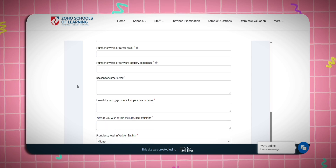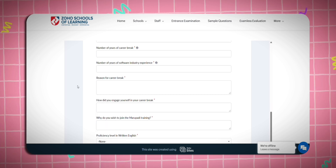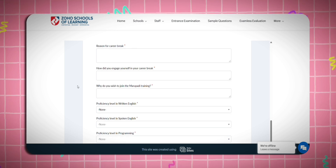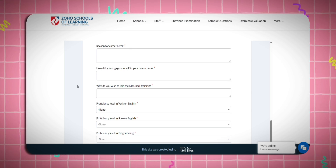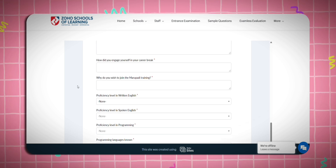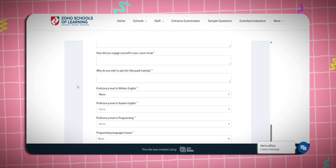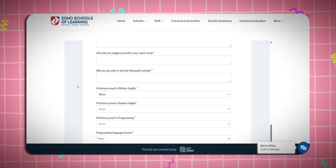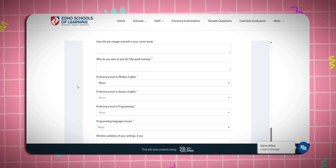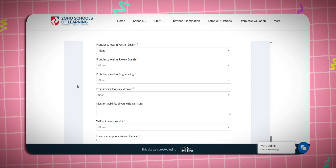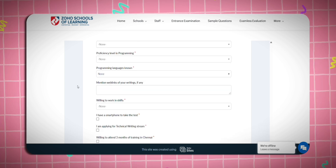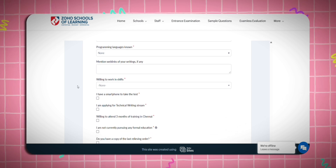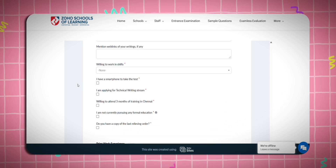You should mention if you have any experience in the software industry as a developer, tester, or technical writer. You have to mention the reason for your career break and any issues during the break. Also mention your proficiency in written English, spoken English, programming language, and a web link for your writing. Indicate your willingness to work in shifts.